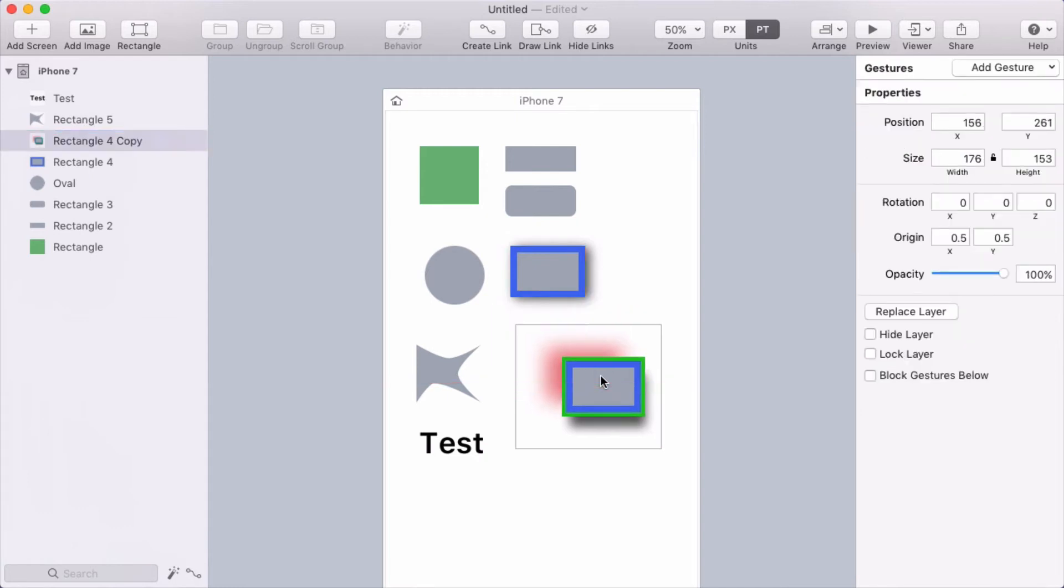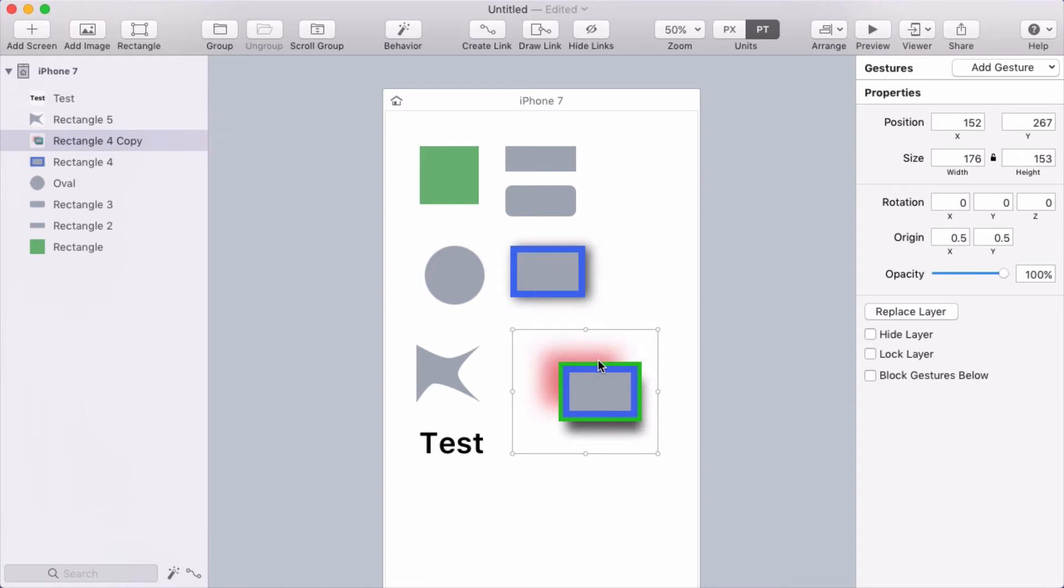But then we have this one, and this got flattened into a bitmap. Now the default in Flinto is that everything gets flattened into a bitmap. In version 1.5, we added support for vector rectangle shapes. We don't support every property that Sketch supports though, so multiple shadows, multiple borders. If Flinto doesn't support it, we flatten that layer into a bitmap.